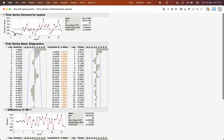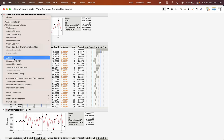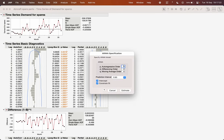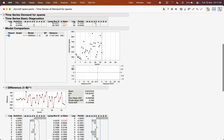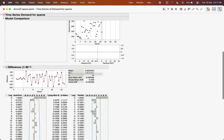To fit an ARIMA model — which is essentially an ARMA model with differencing — click the inverted red triangle and go to ARIMA. For example, to fit a model with autoregressive order one, differencing order one, and moving average order one, input those values and click Estimate.